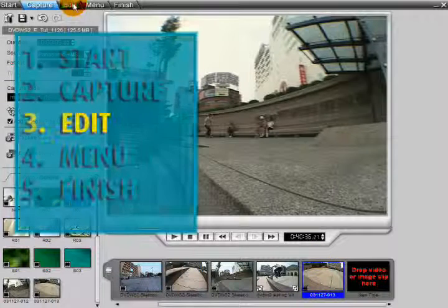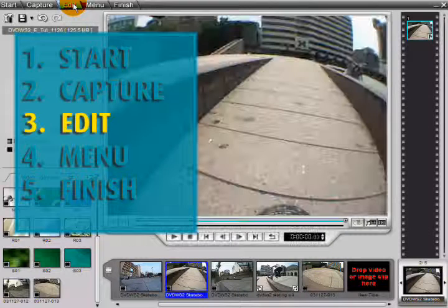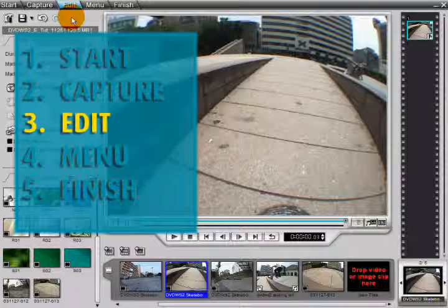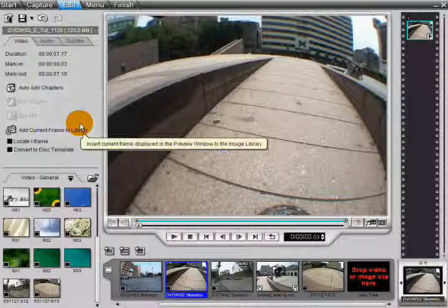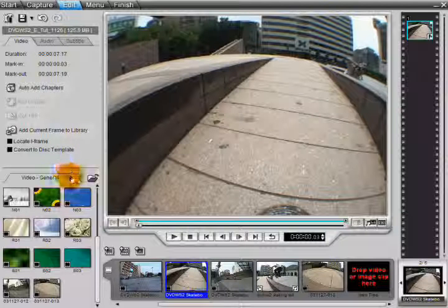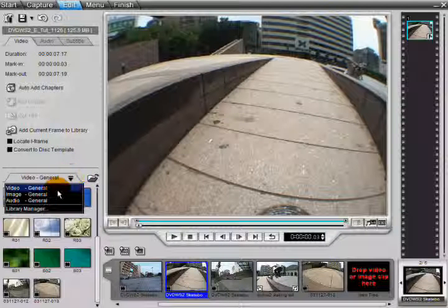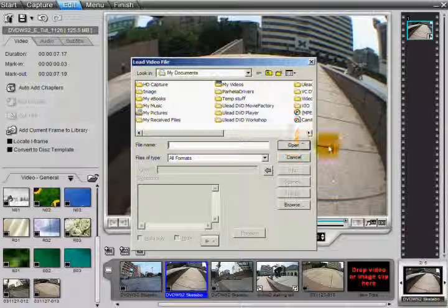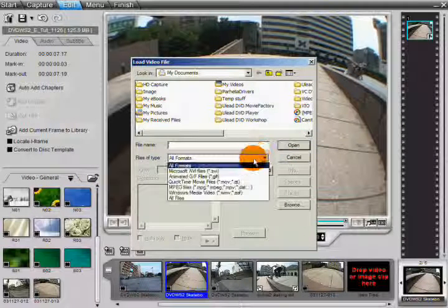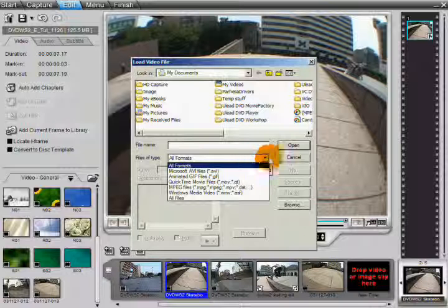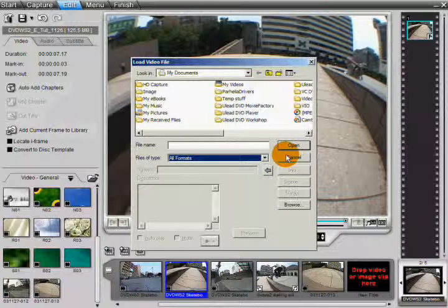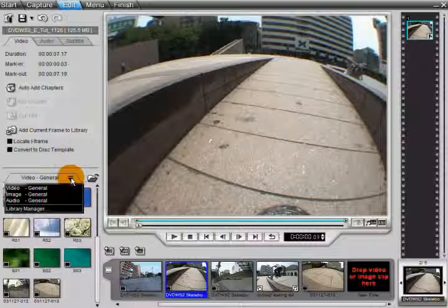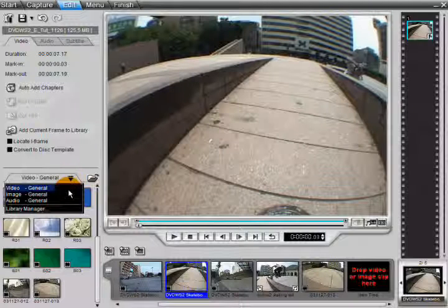In the Edit step, you can collect, trim, and preview your titles in real time. With DVD Workshop, you can import numerous common media formats. Choose a media type in the library and then click the Open icon. You can import video, images, and audio. In the Edit step, there are many powerful features, so you can design your DVD just the way you want it.